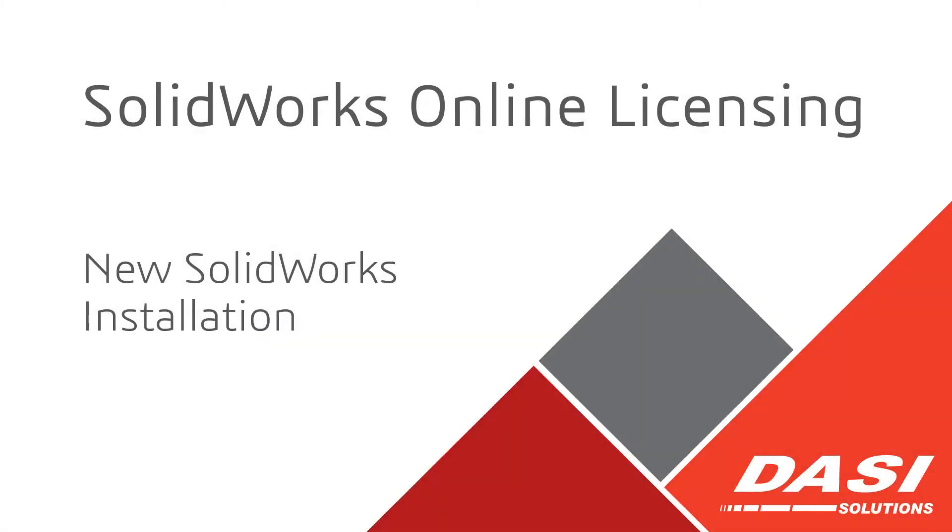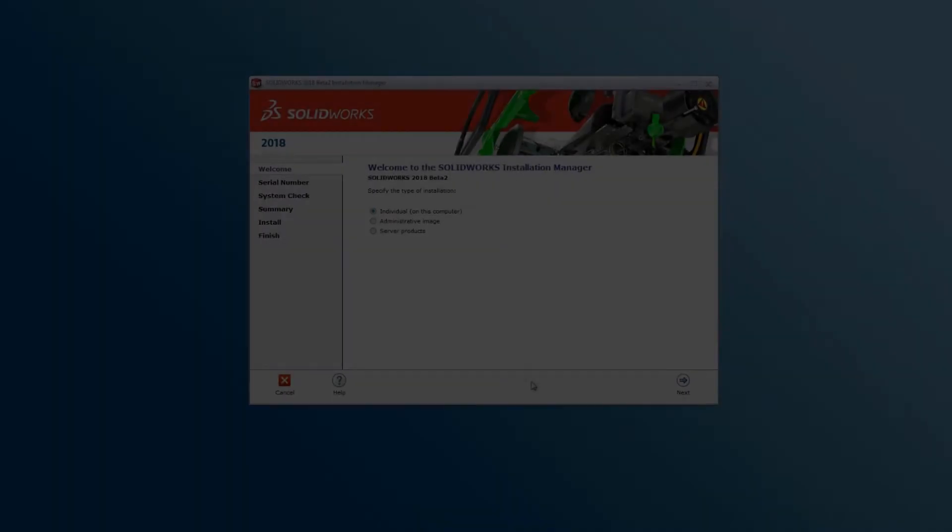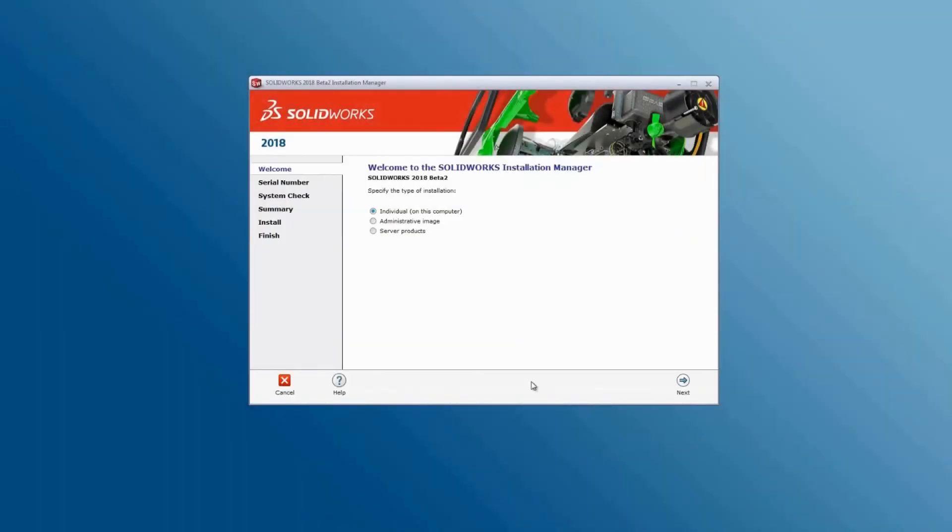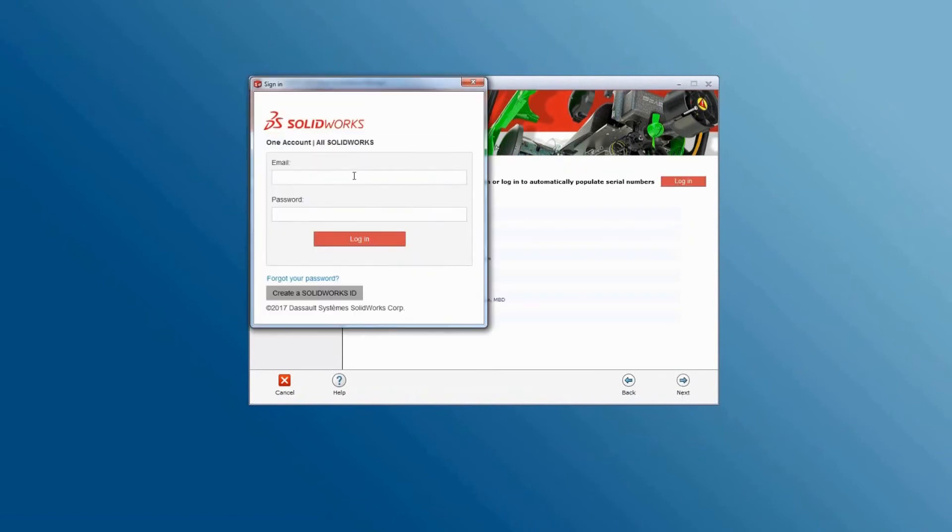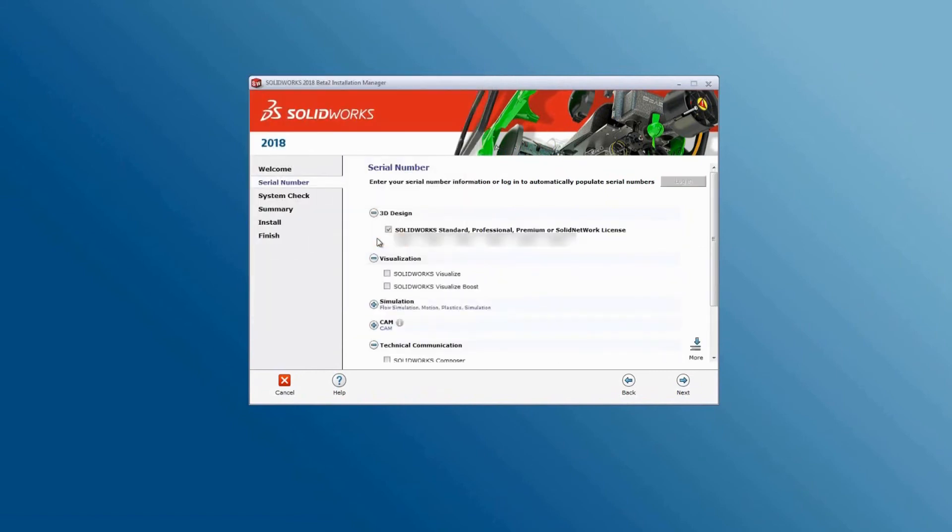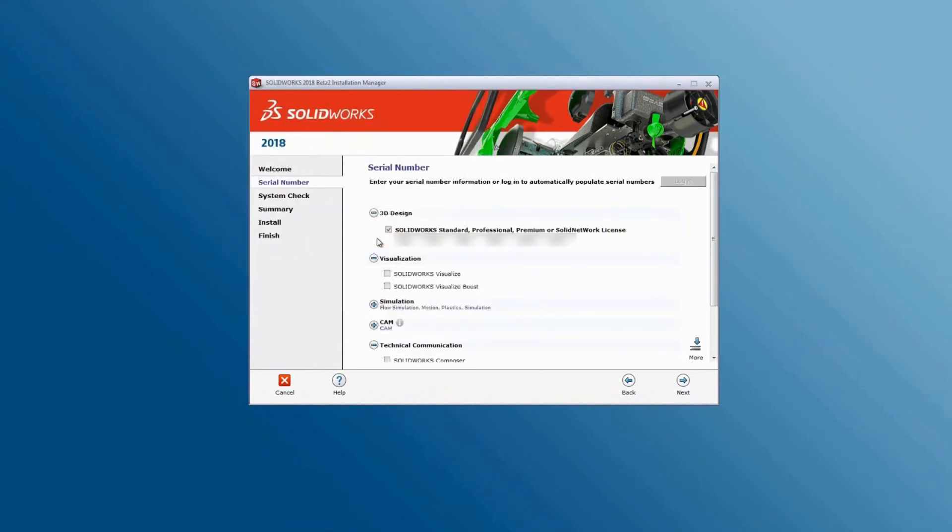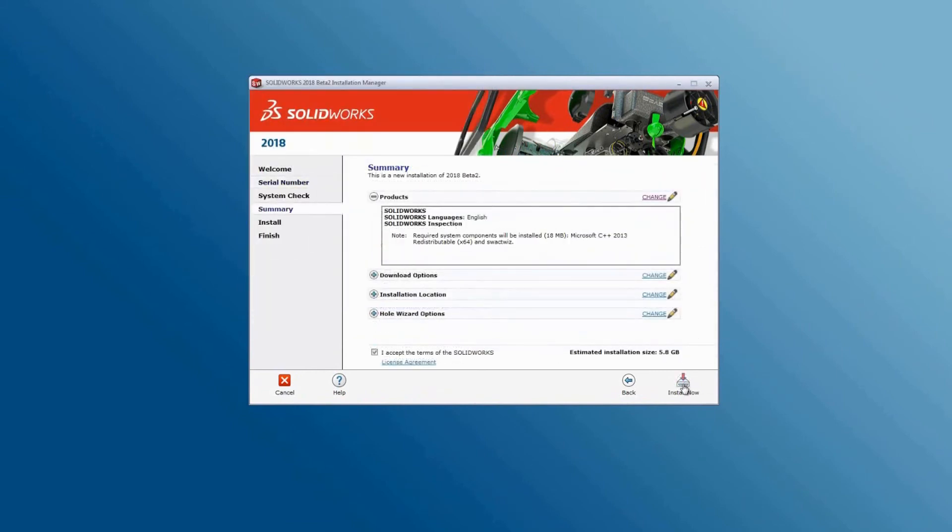A new installation is quite straightforward. Just log in and it will set up your serial numbers for you. Now complete the install and run SolidWorks.